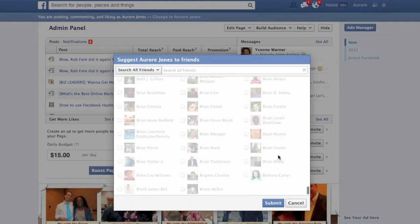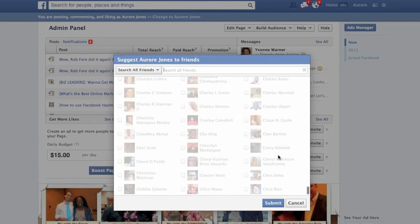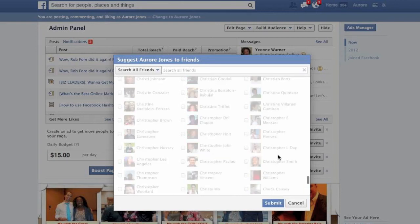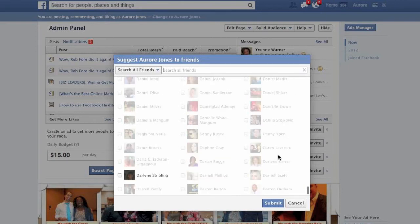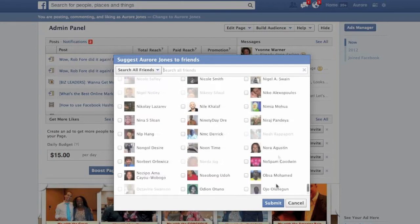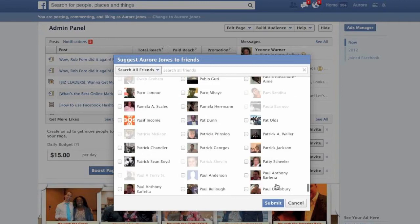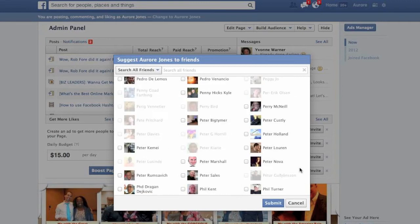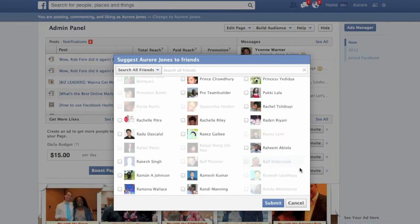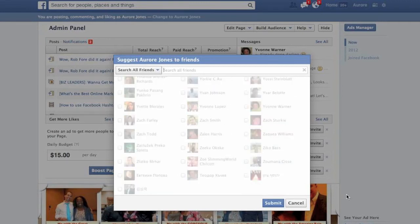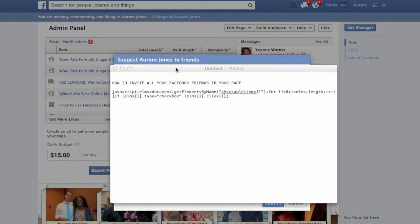In order to send your invite to all your friends, you need to scroll down until the end of the list. Here we go — I've now reached the end of my list. So what I'm going to do is use the following script right here.